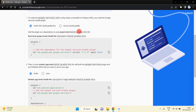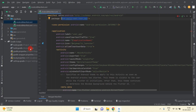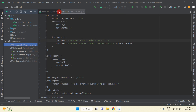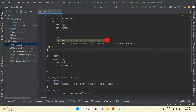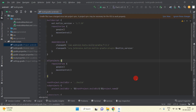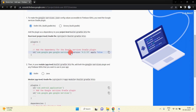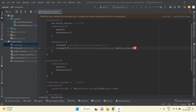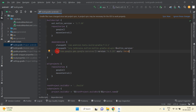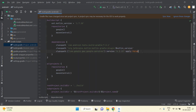Open the project-level build.gradle file. I'm going to update this by copying the classpath from Firebase and pasting it here. I'll replace 'id' with 'classpath', remove the extra part, copy the version, and update it accordingly.